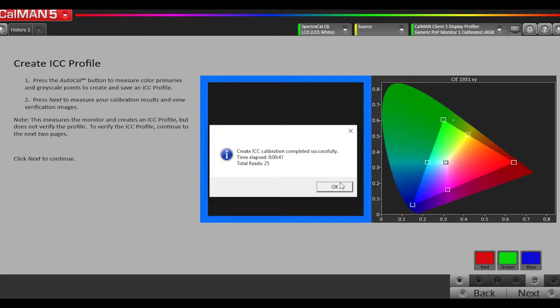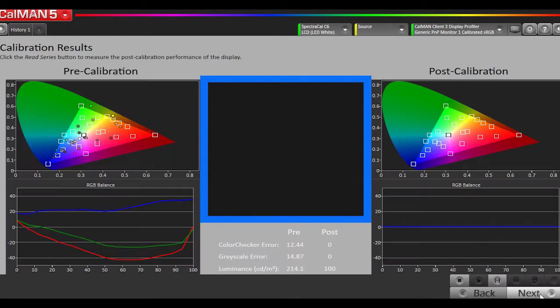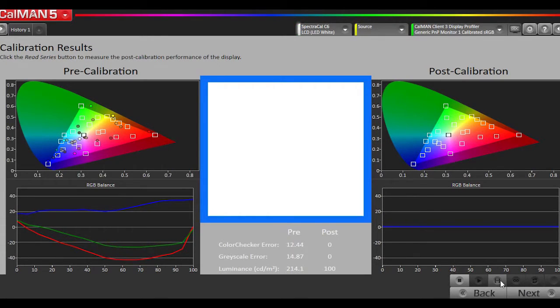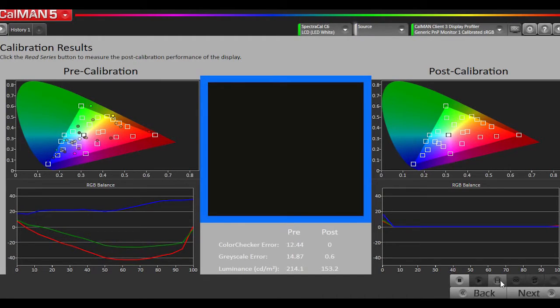Our ICC profile has been completed. Hit OK. I'm going to go to Next. This has been populated with our pre-calibration measurements. Now we're going to run a read series. It will do the exact same measurements, but now with our new calibration profile applied. This is going to take a few minutes, so we'll come back when it's done.